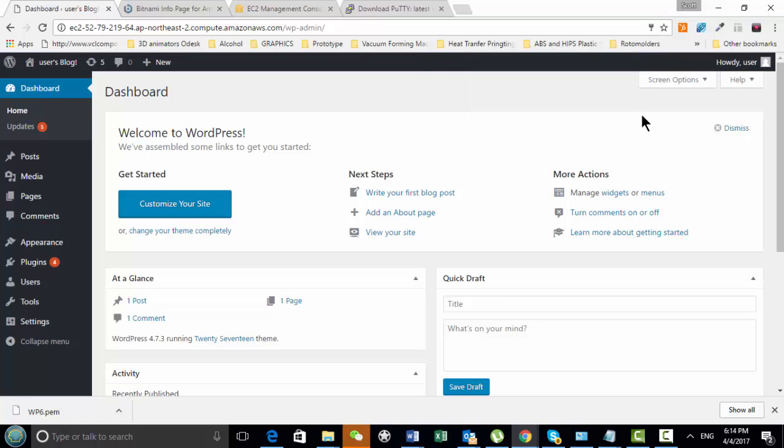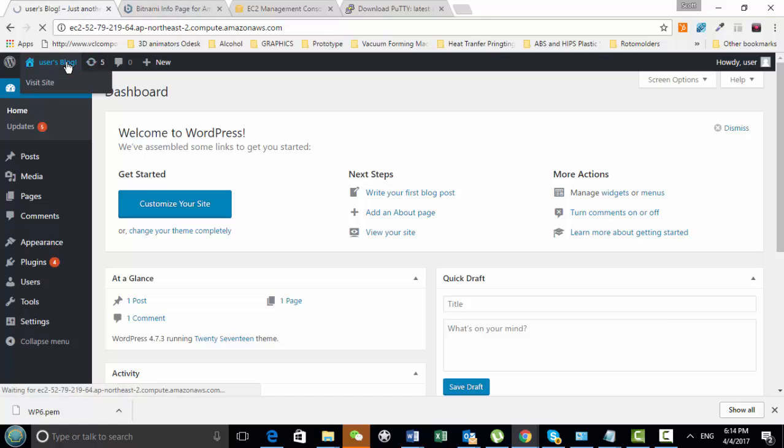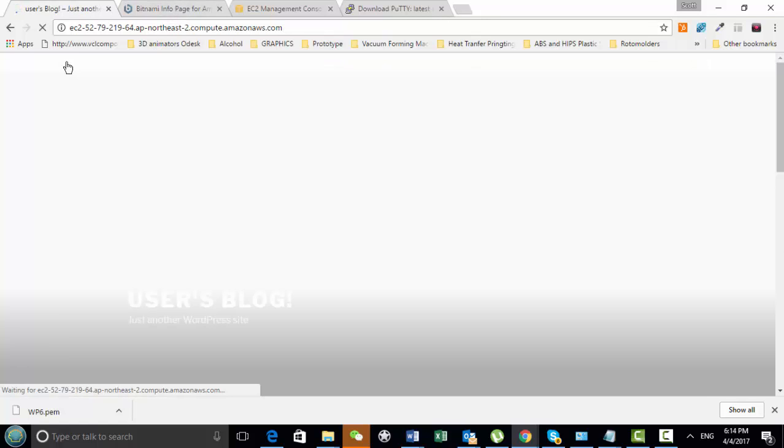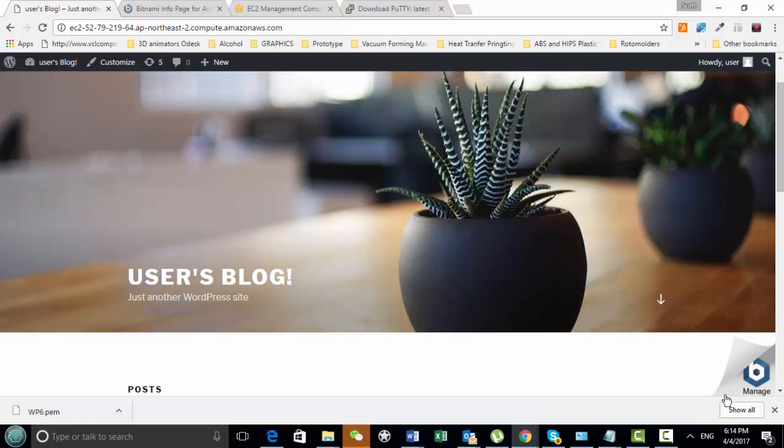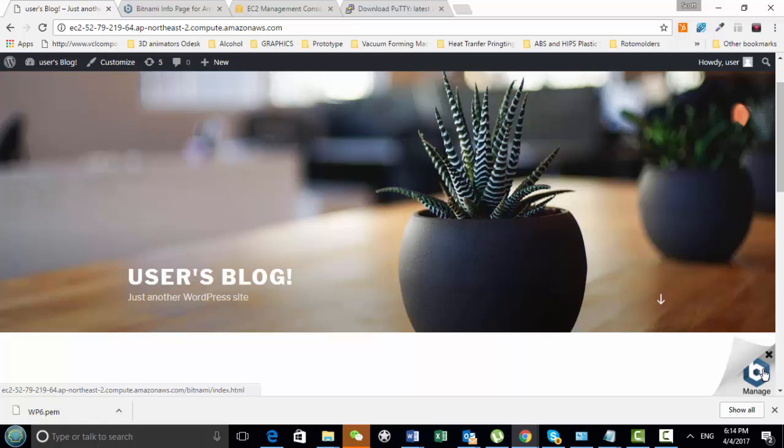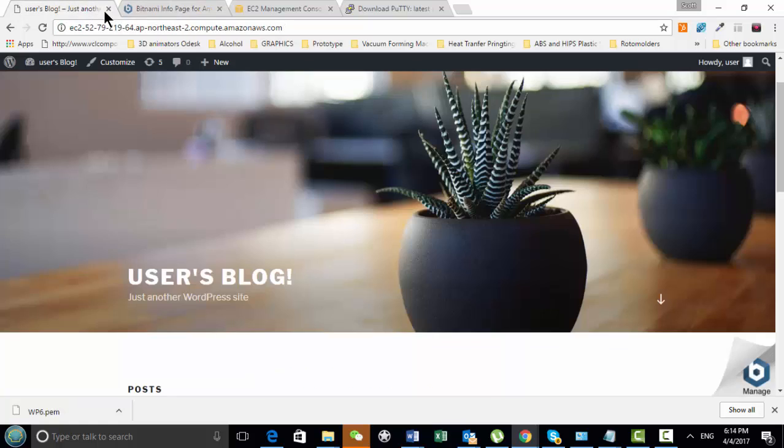So now basically what we want to do is because if we're looking at our page here, we still have this Bitnami thing happening here, this little icon. So we want to try to get rid of that. And the way we're going to get rid of that is to use the Putty terminal.